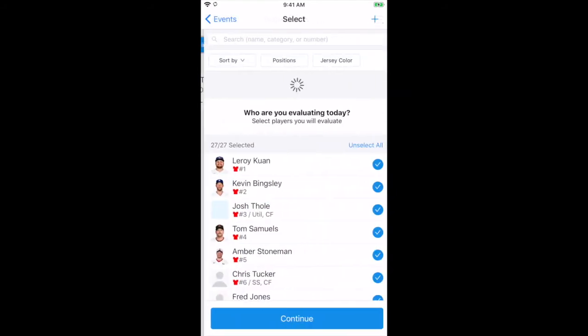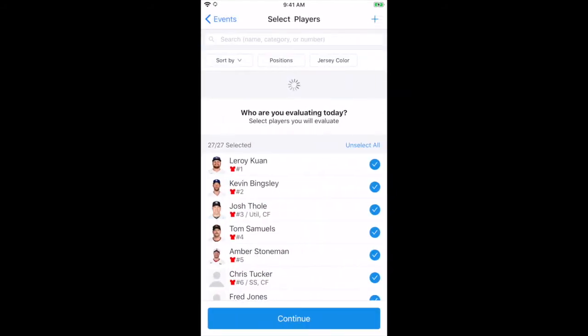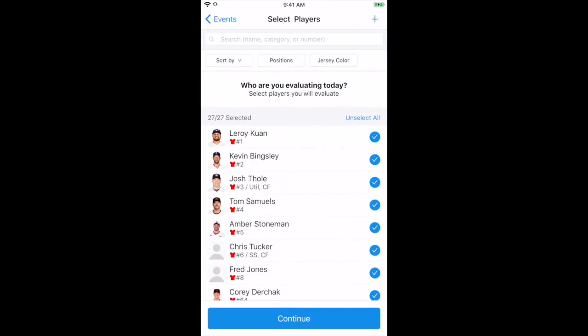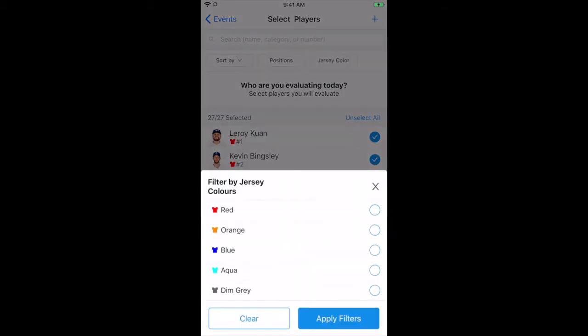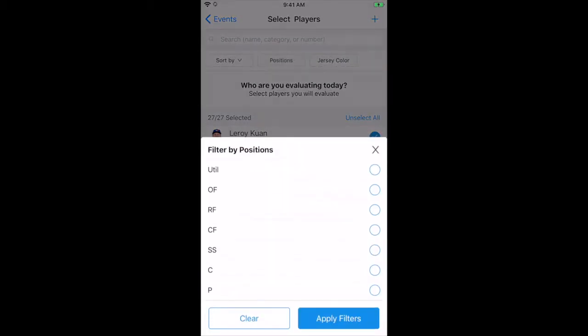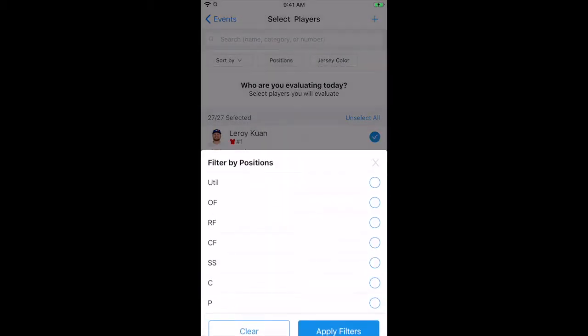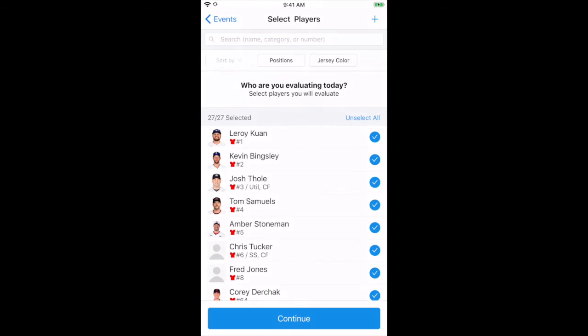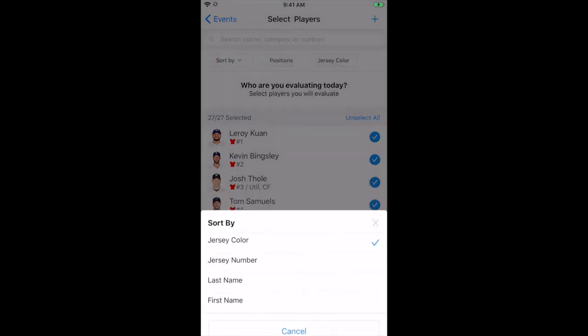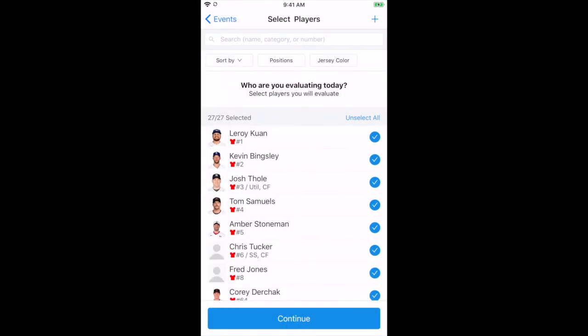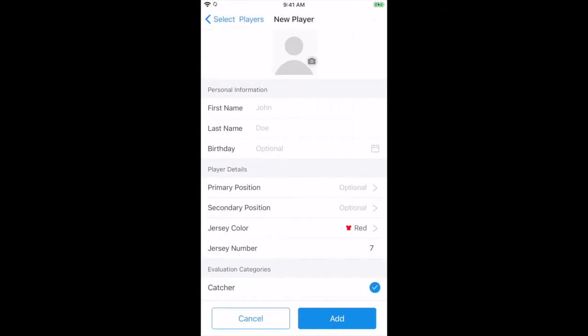Once the event is selected, the first question is who are you evaluating? The evaluator can filter players by several means or by any pre-assigned lists that may have been created. The plus sign in the upper right corner can be used to manually add any walk-on players that have arrived.